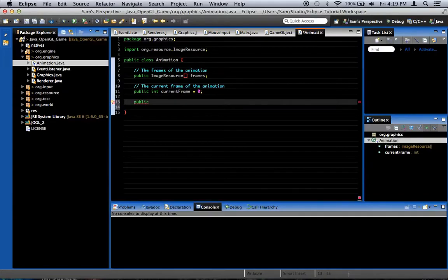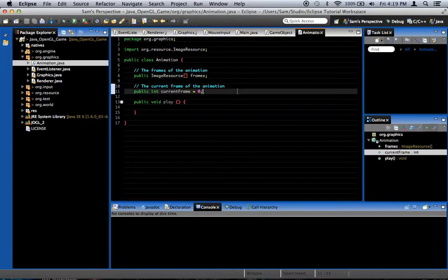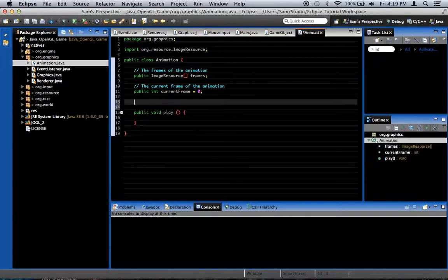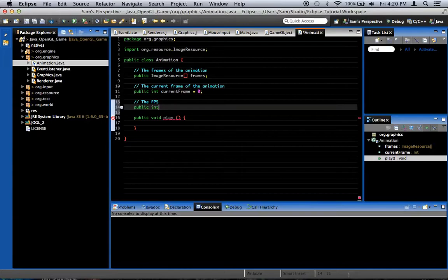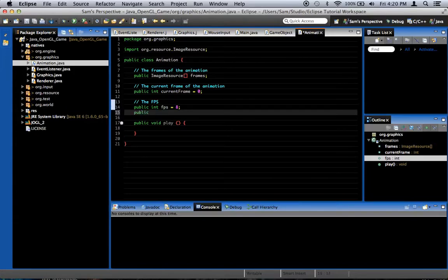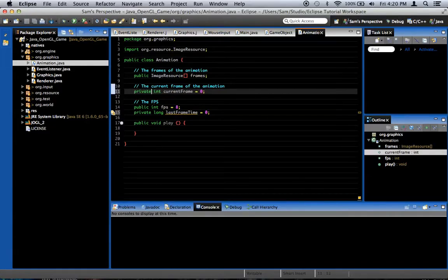We're going to create a public void play method to play the animation and increment the current frame. But first we need to set up a frames per second value so we know how quickly to increment frames — this is the FPS. Public int FPS equals eight by default, eight frames per second. We're also going to need a private long lastFrameTime equals zero to start. Also, let's make currentFrame private, because the rule of thumb is to make it private unless it needs to be public.